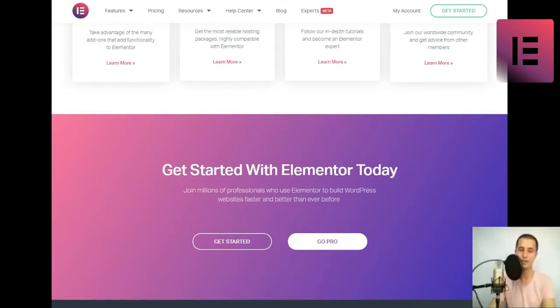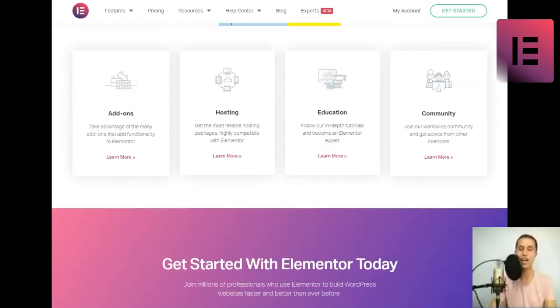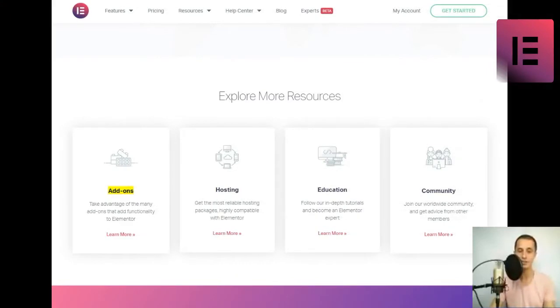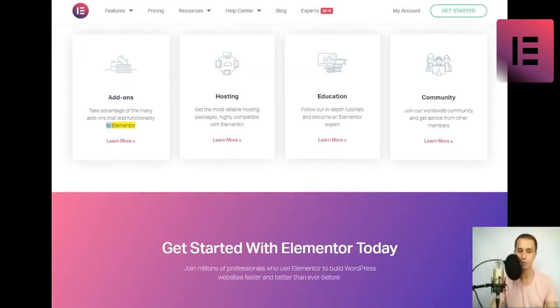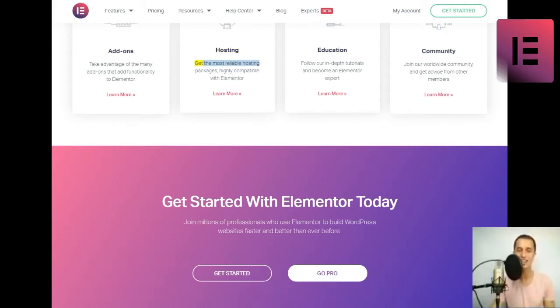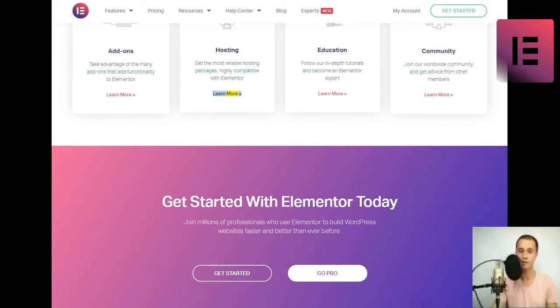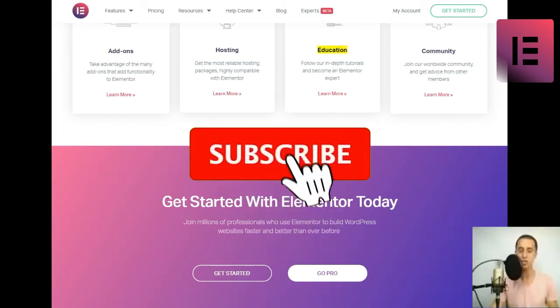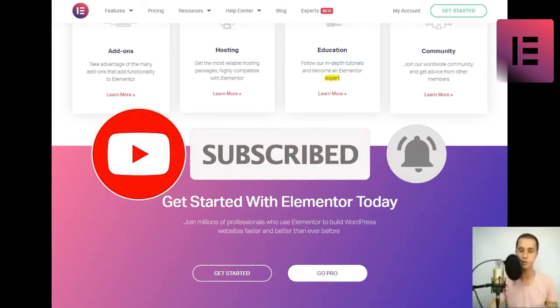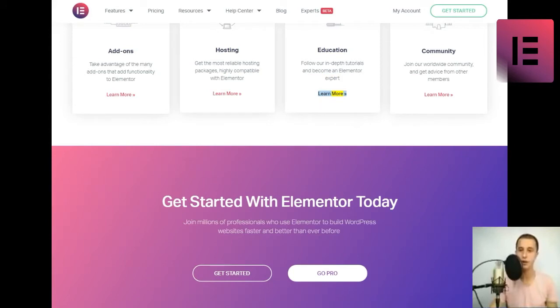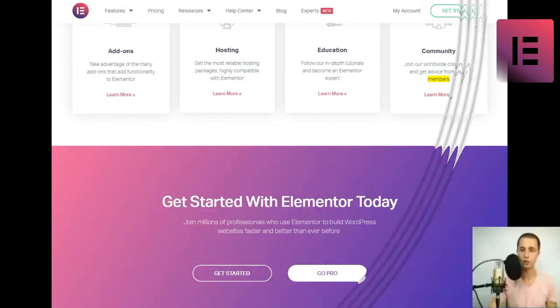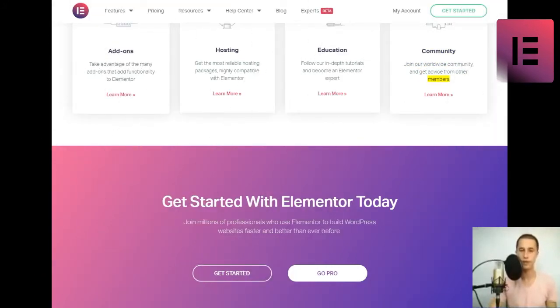Explore more resources. Add-ons. Take advantage of the many add-ons that add functionality to Elementor. Hosting. Get the most reliable hosting packages, highly compatible with Elementor. Education. Follow our in-depth tutorials and become an Elementor expert. Community. Join our worldwide community and get advice from other members. Learn more.